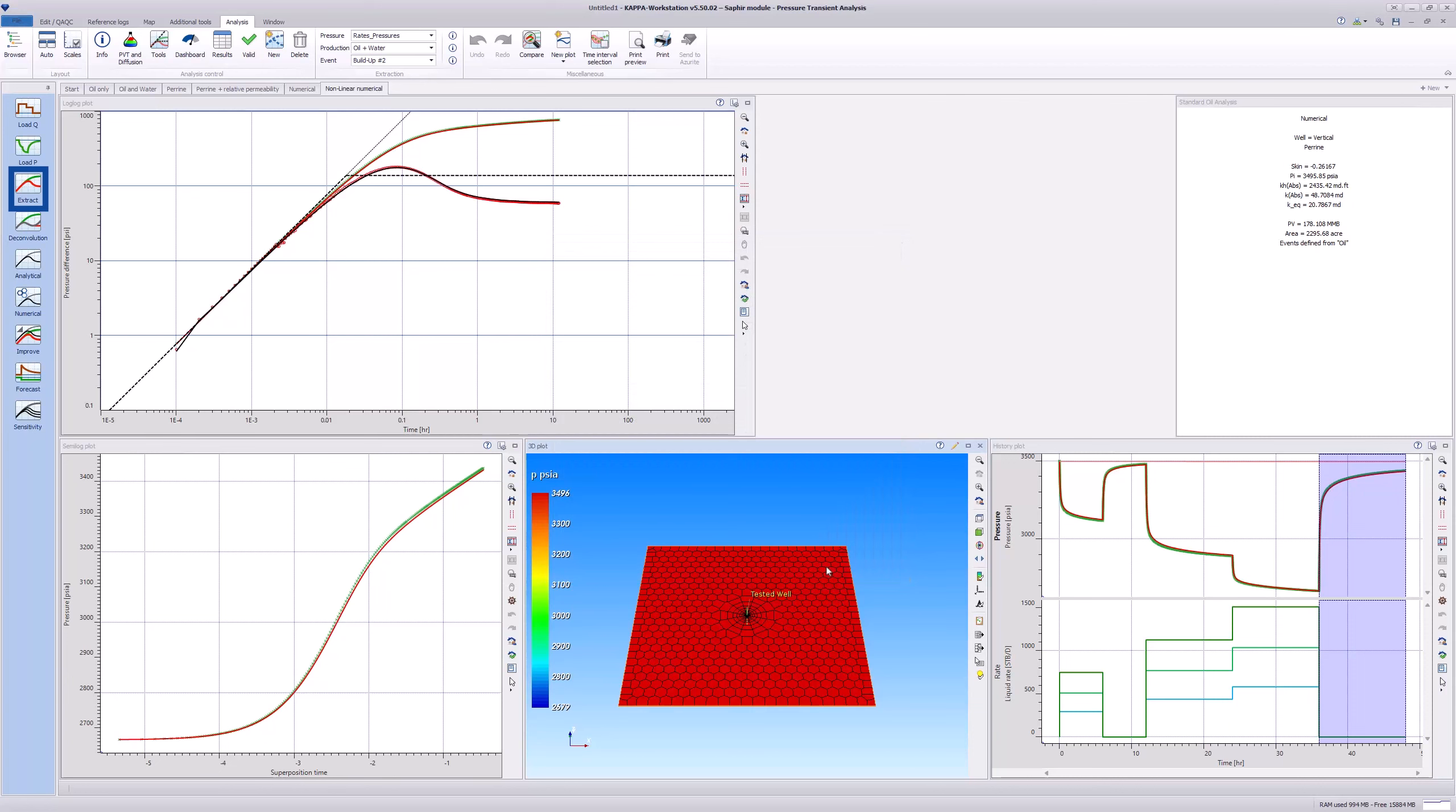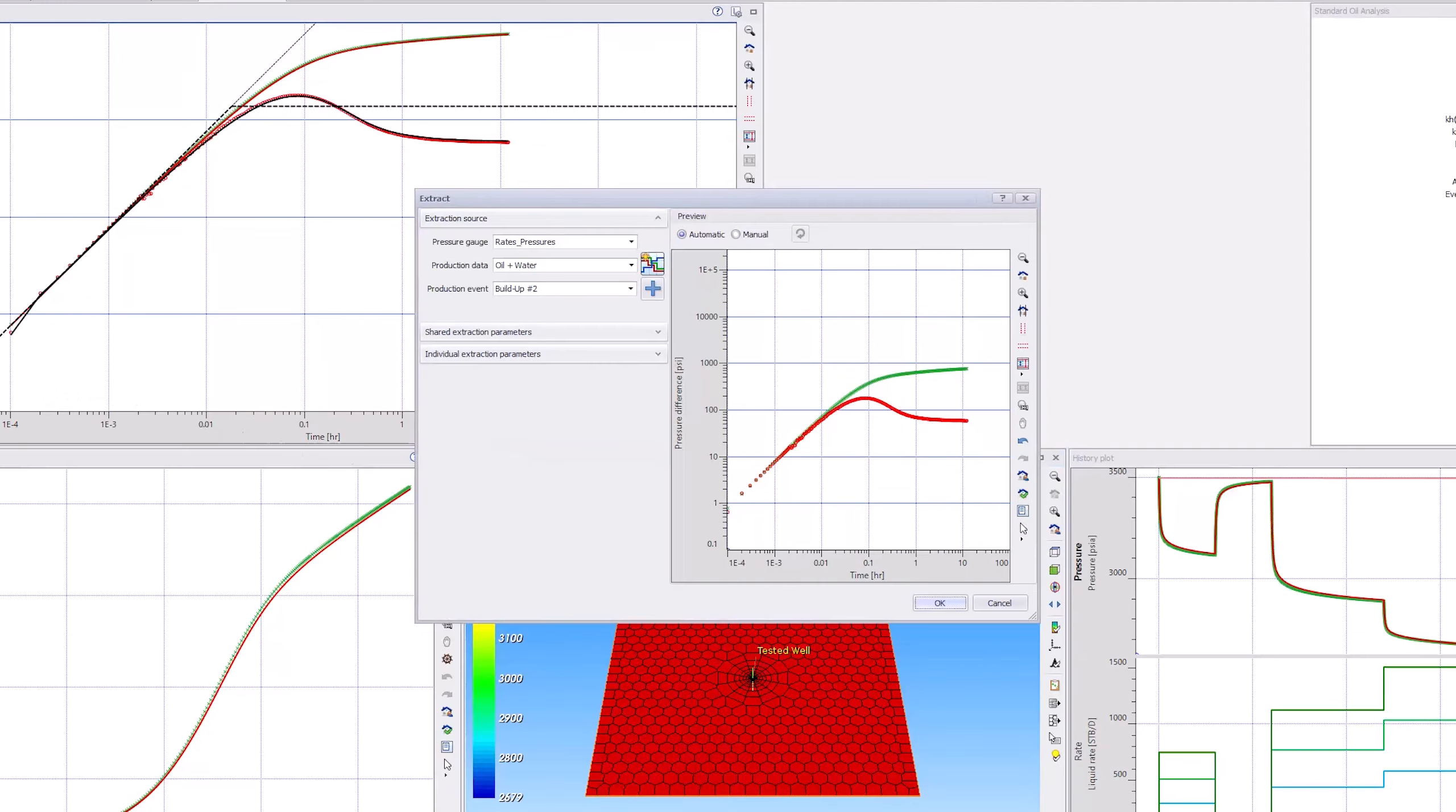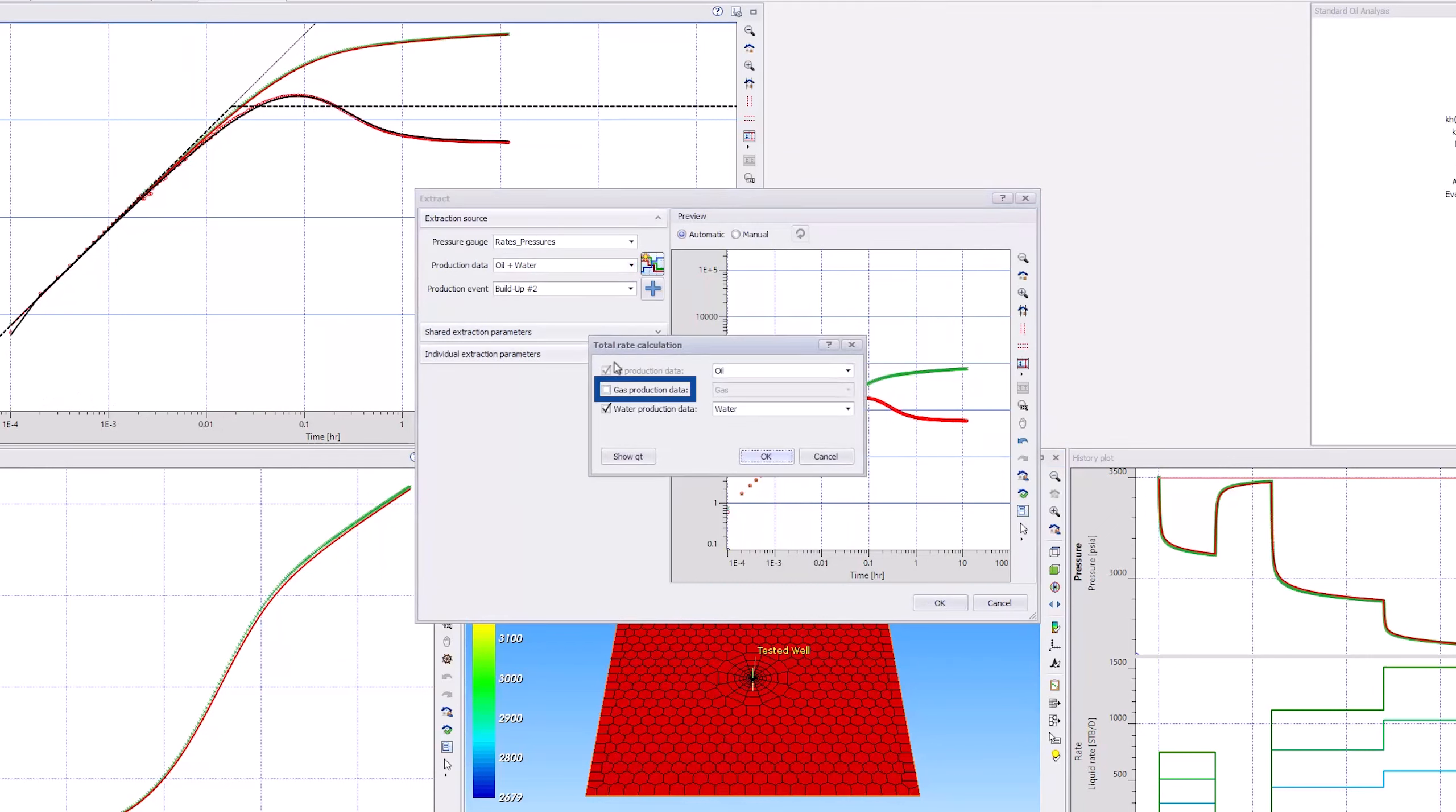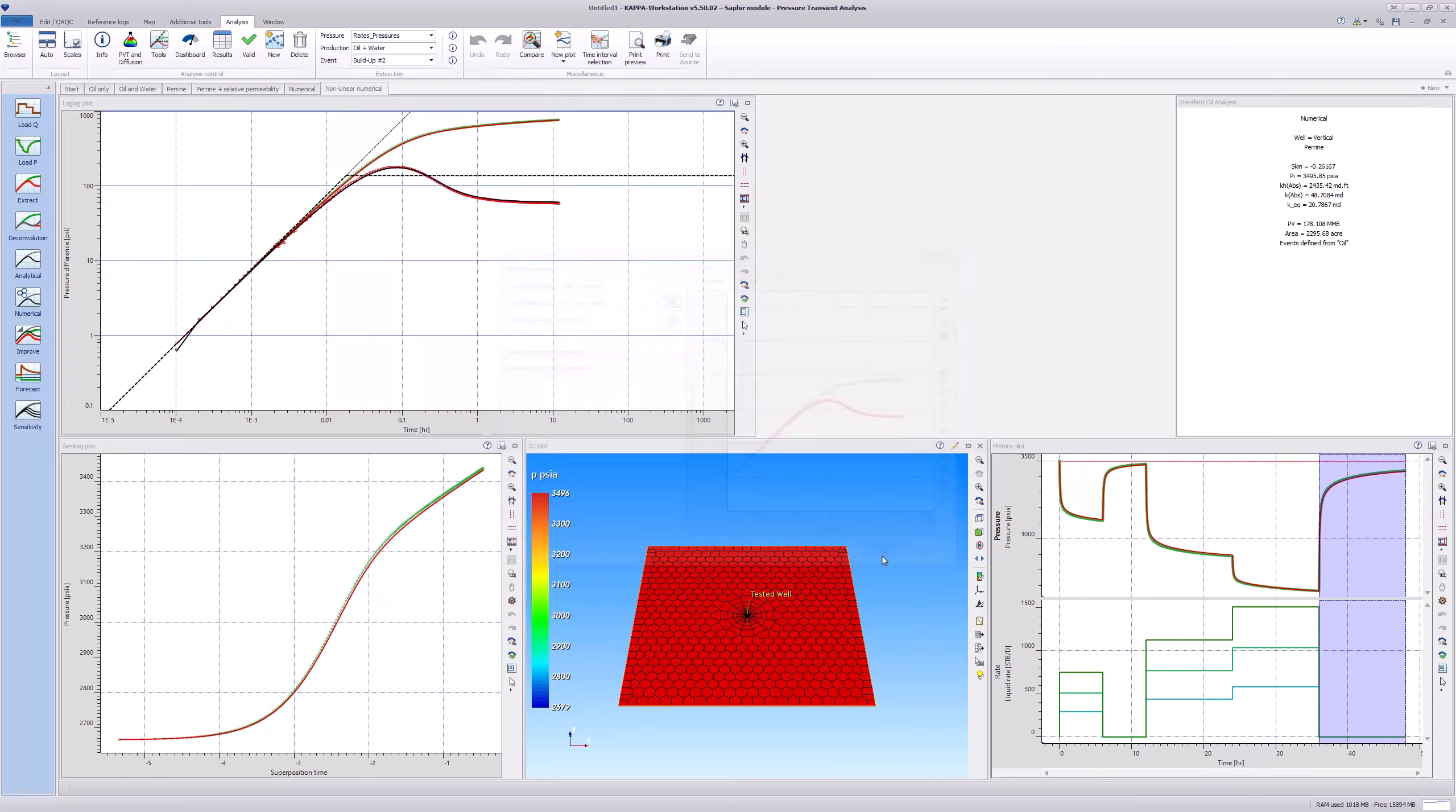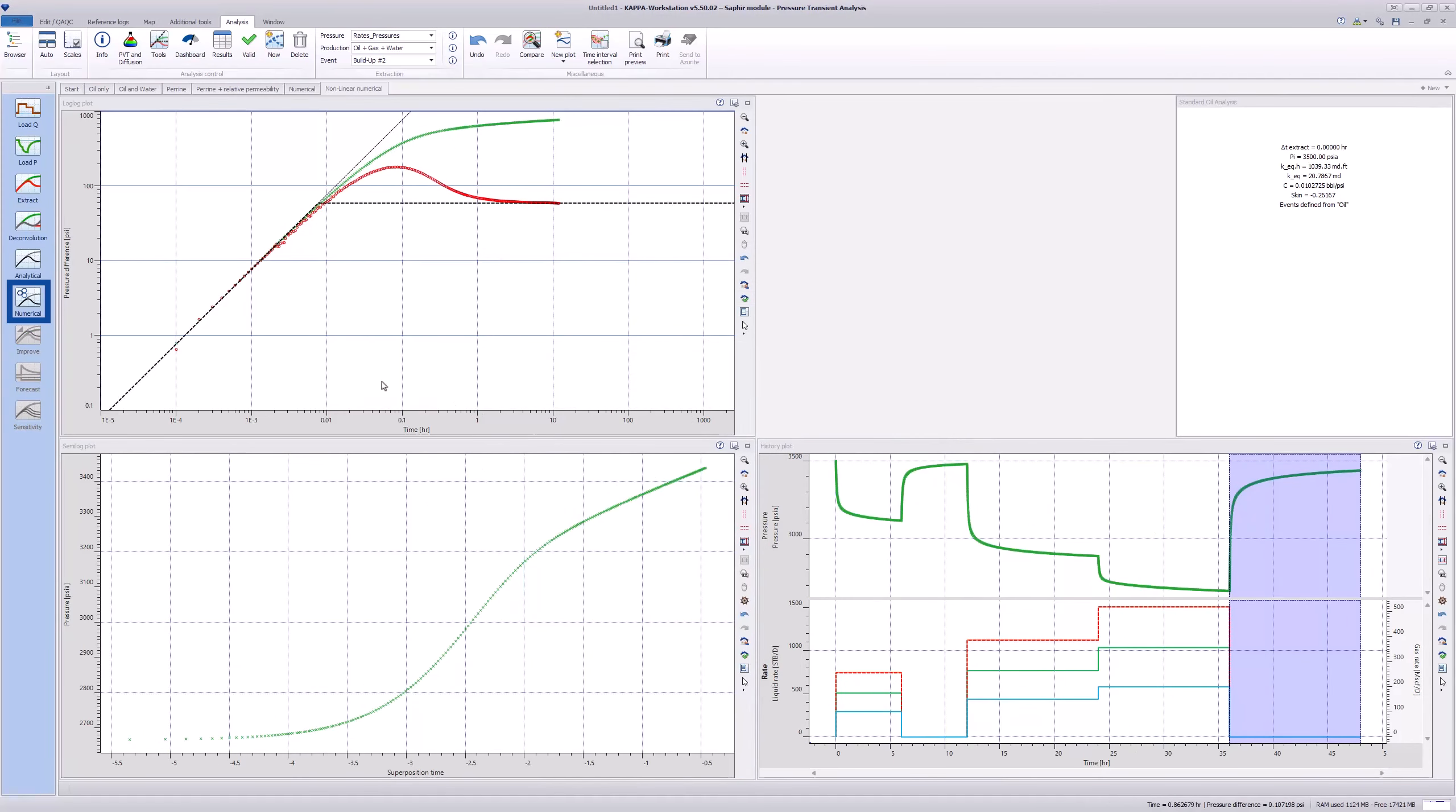Therefore, go to the Extract option, select the Multi-Phase Rates icon, and add the gas production data. Click OK and go to the Numerical Model.